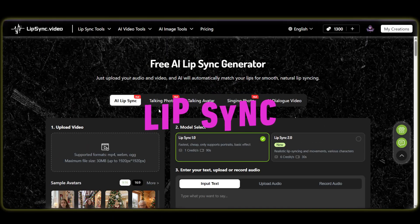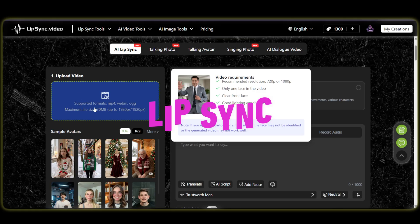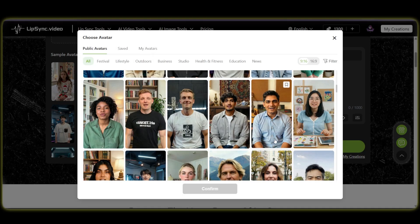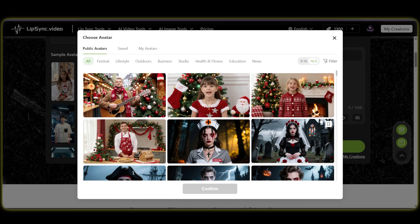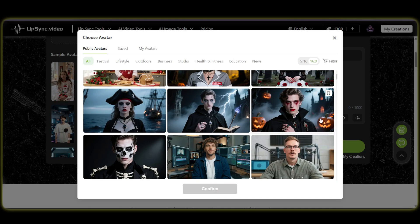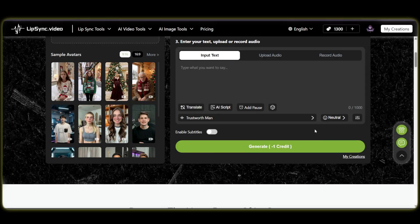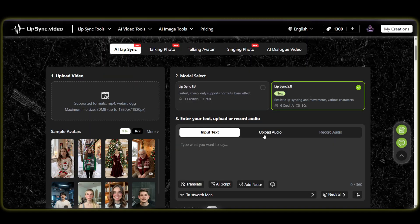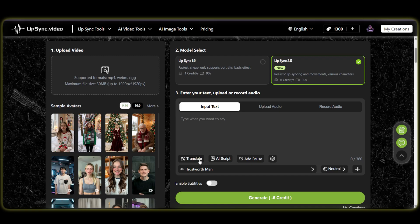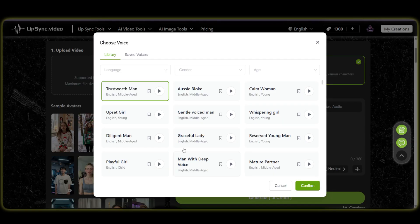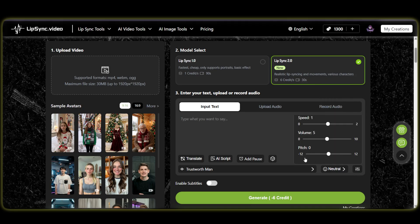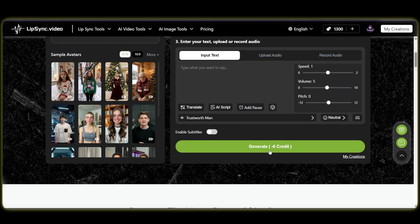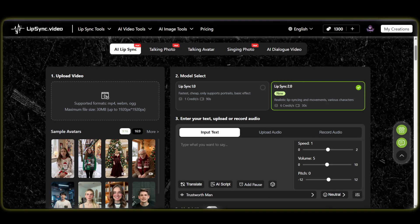Next up, Lip Sync. It works just like the Talking Photo feature, but with a twist — you upload a video. And don't forget, you can always use the built-in avatars if you don't have your own video ready. No need to do the same things twice — let's skip the boring parts and check out the result right now.